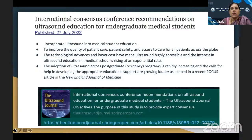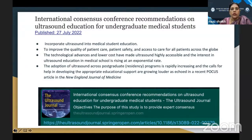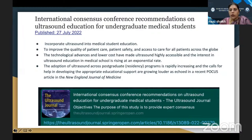The International Consensus Conference Recommendations on Ultrasound Education for Undergraduate Medical Students, published last year, state that ultrasound education should be incorporated into the undergraduate medical education curriculum itself for better understanding of anatomy, pathology, and surgical aspects.